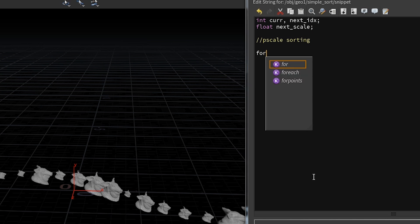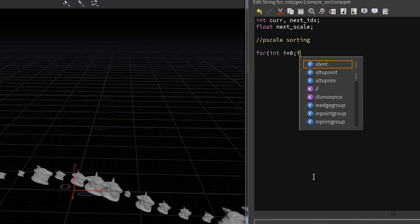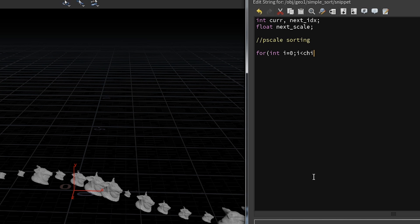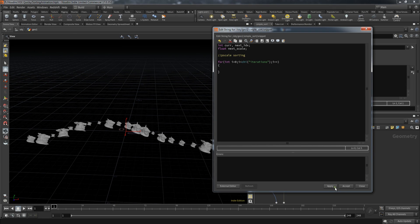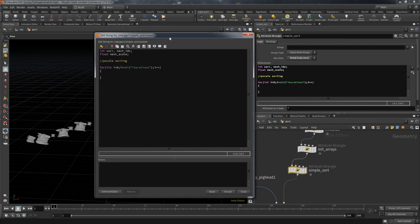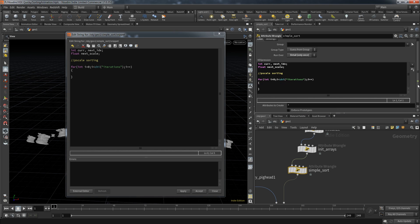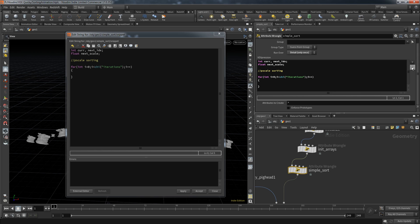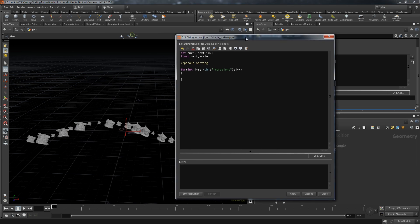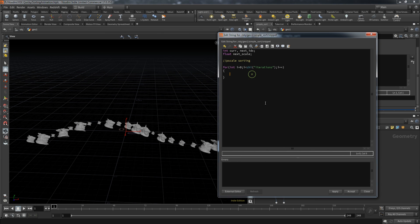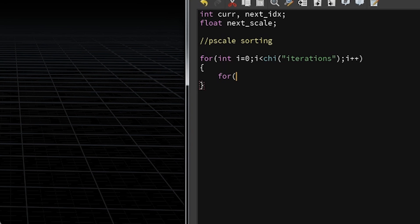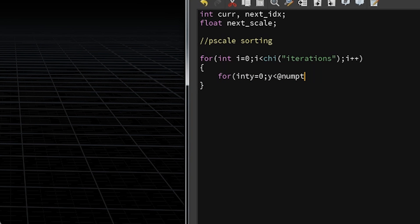As always, we'll need helper variables, and since the wrangle is in detail mode we create a loop manually. Instead of directly using the point count from the first input, I'm using an external channel so I can control the number of iterations. This algorithm uses a nested loop — the external channel controls the outer loop iterations, and the inner loop uses the full point count.